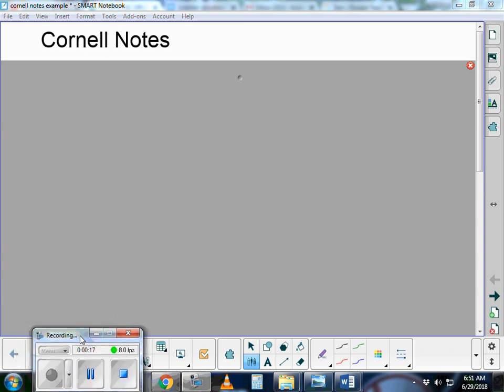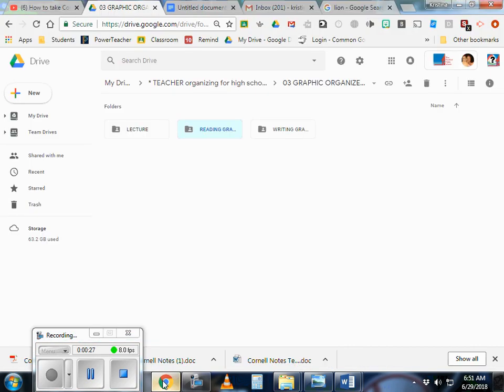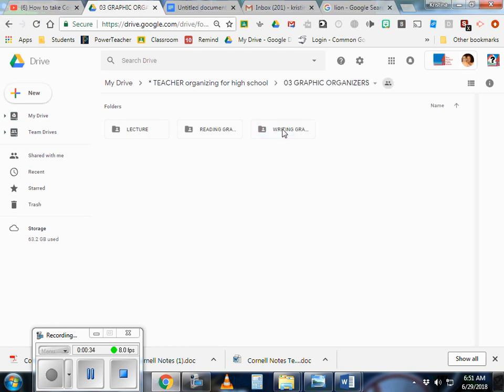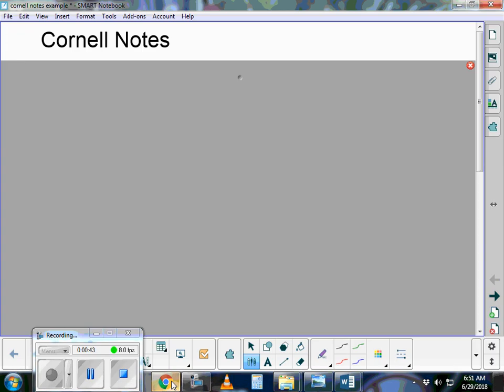This tool can be used for lecture, slideshow, movie, and reading notes. You'll be able to find these notes in your graphic organizers folder on the drive. They'll be in two places: lecture and reading. So it's a great tool for both of those tasks.